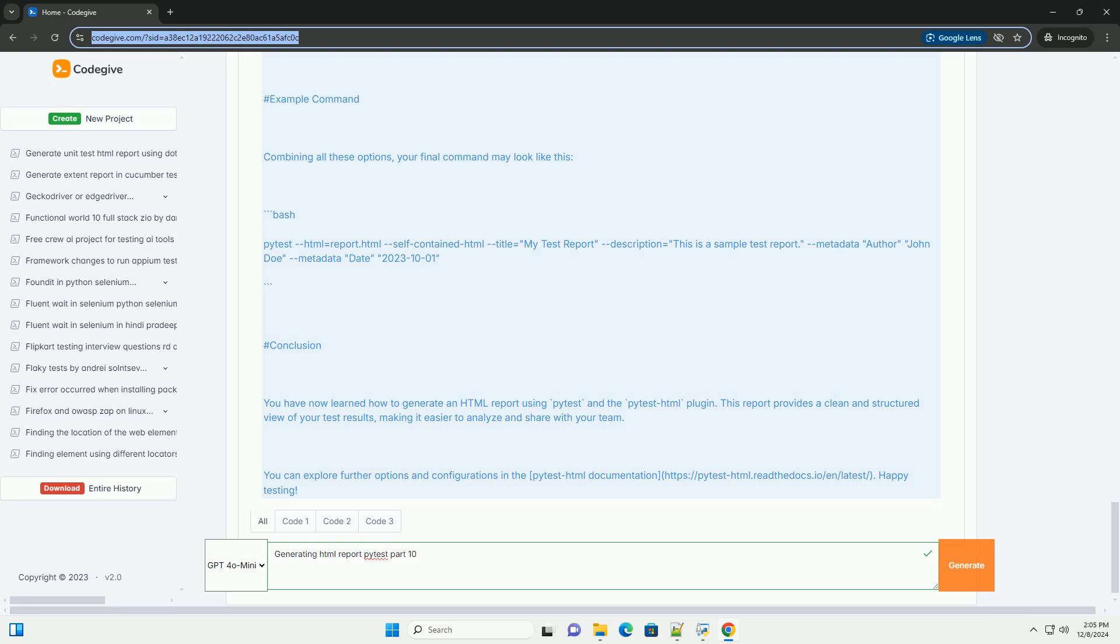Running Tests and Generating HTML Report. To run your tests and generate an HTML report, you can use the following command: bash pytest --html=report.html. The --html=report.html flag specifies the name of the HTML report file that will be created.